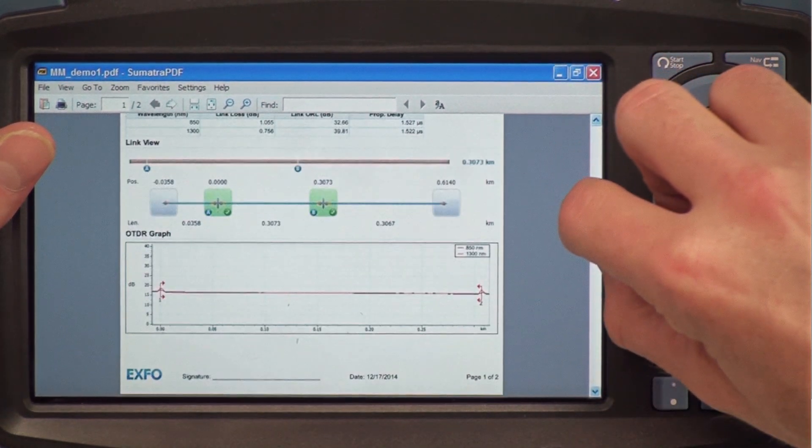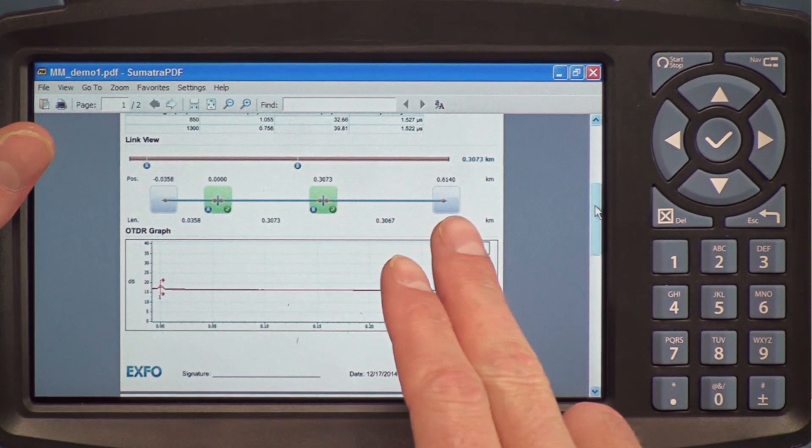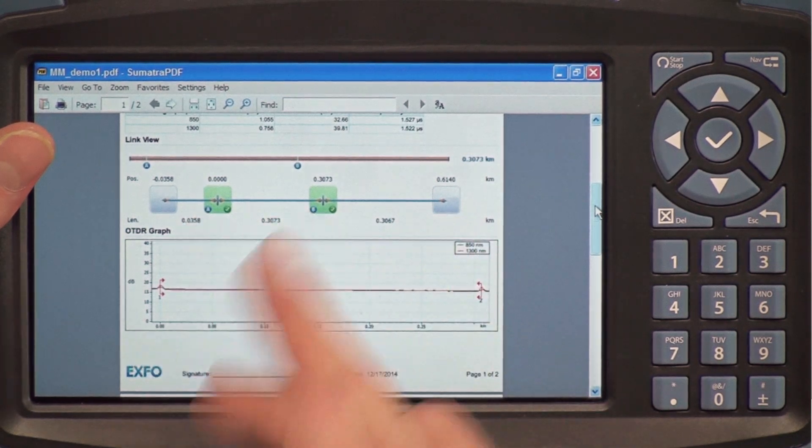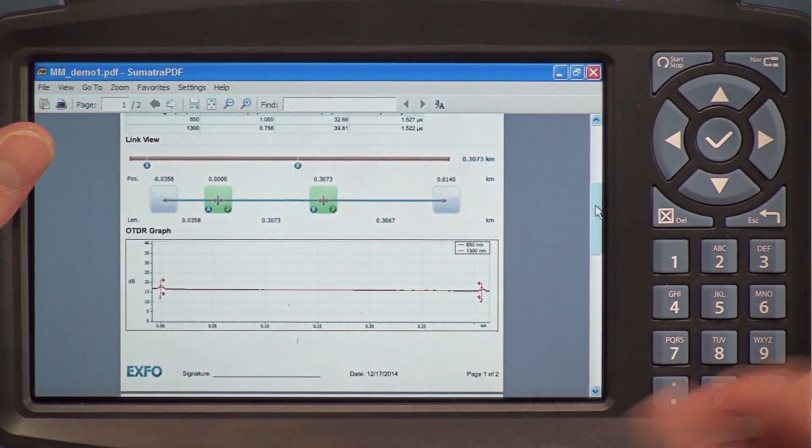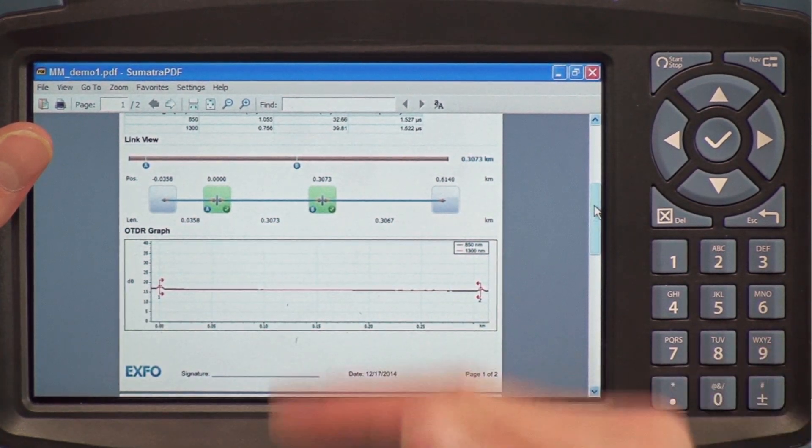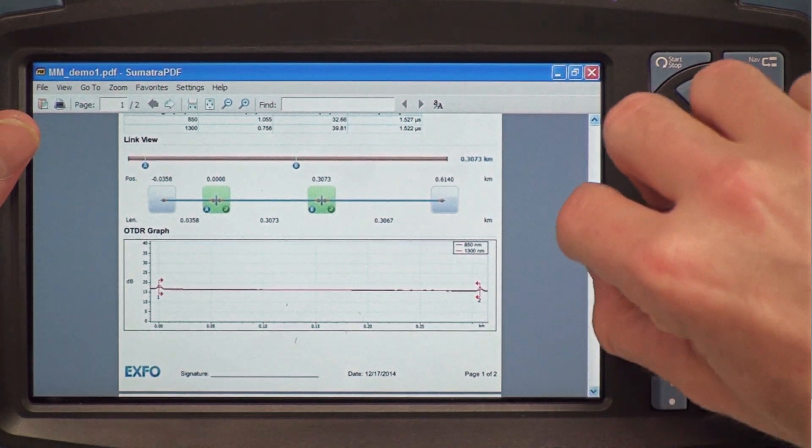If I scroll down a little bit, I can see my entire link with my first and last connector, as well as the OTDR trace that was generated from these results.